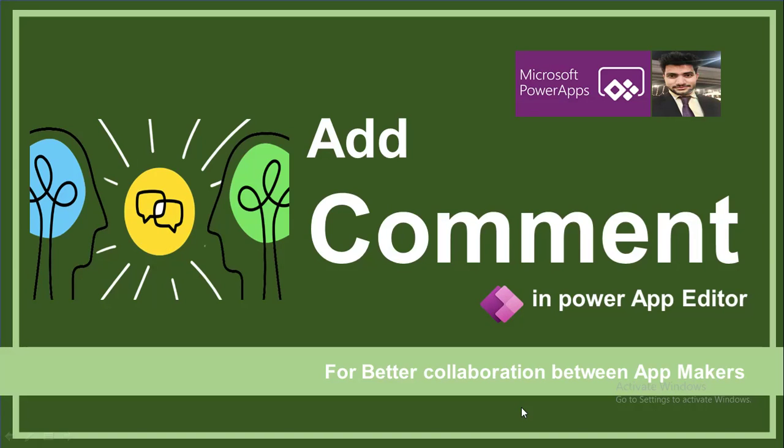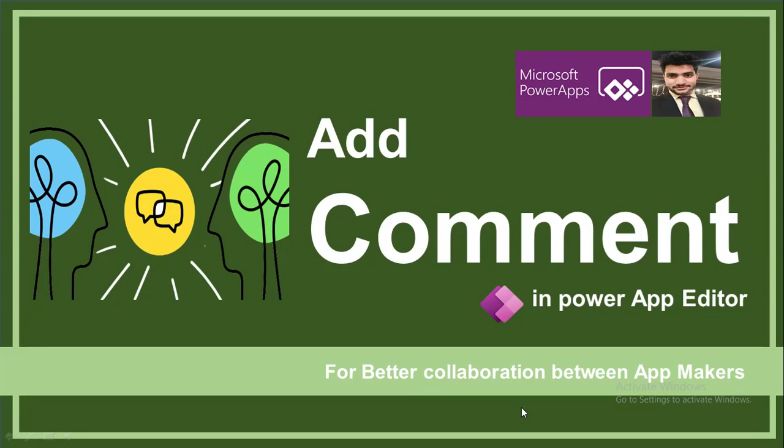If multiple app makers or developers are working on the same application at the same time, then we need good coordination and good communication between them, because one wrong development can lead to a big problem. So we have the feature that is adding comments.